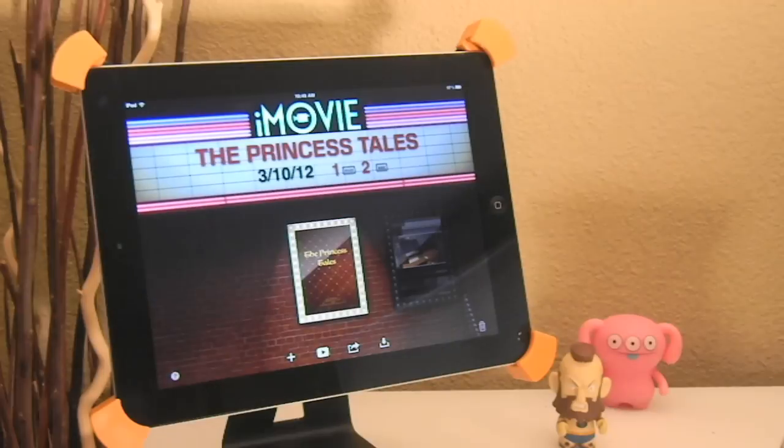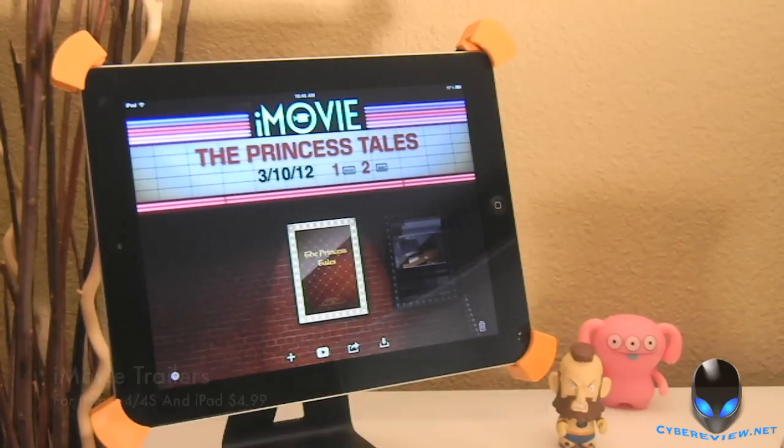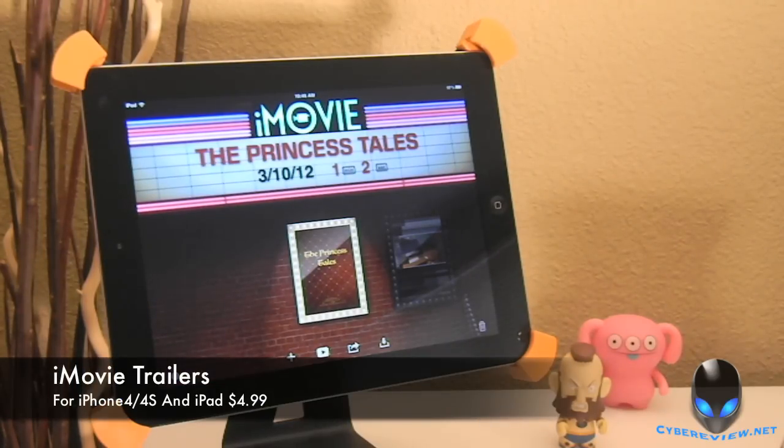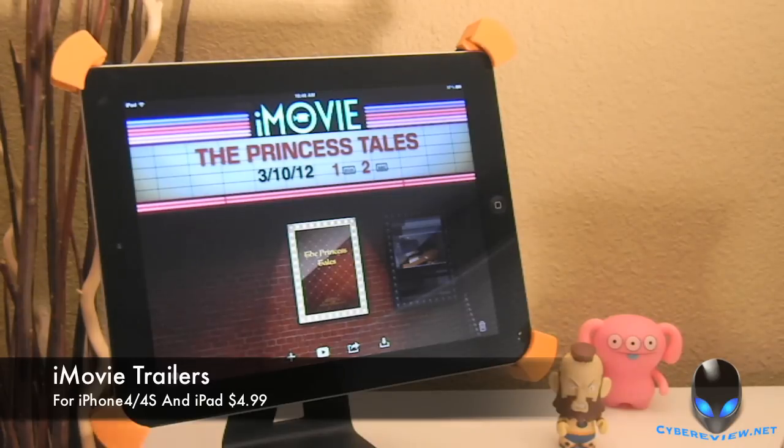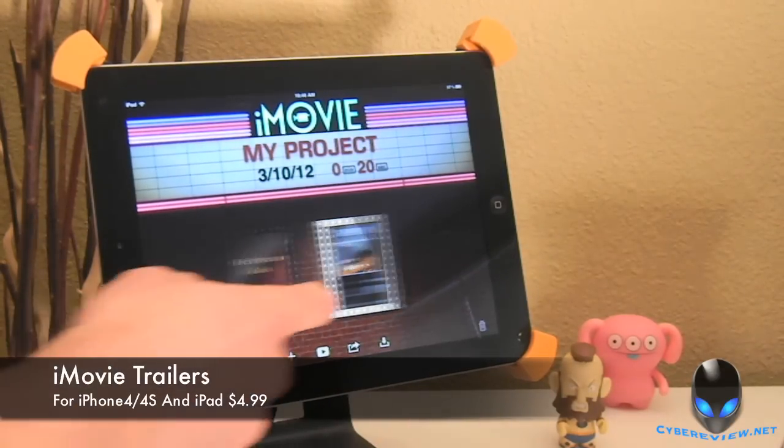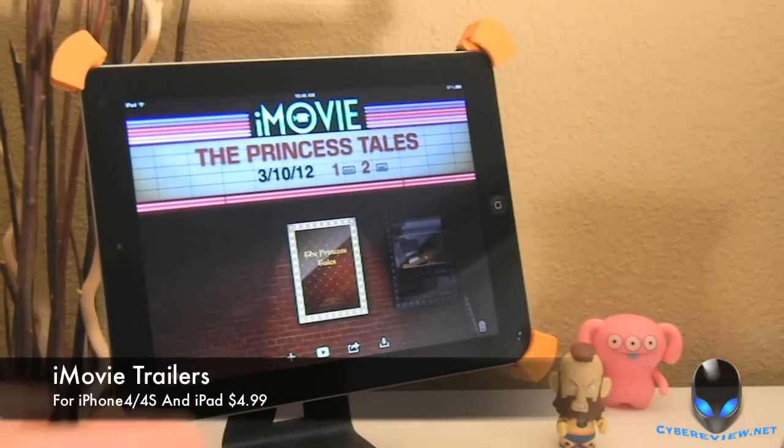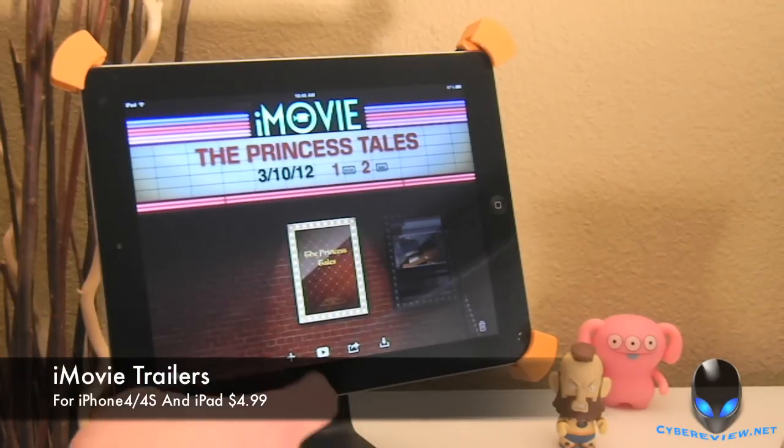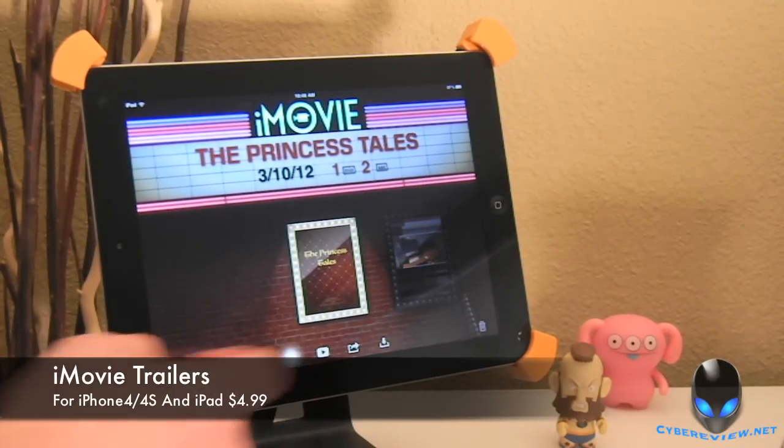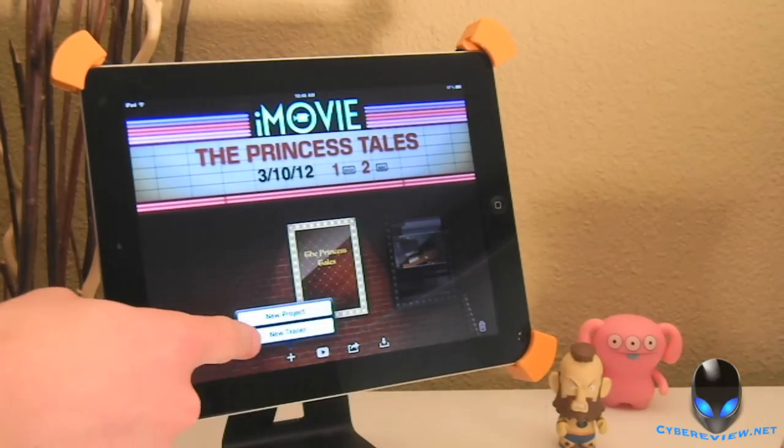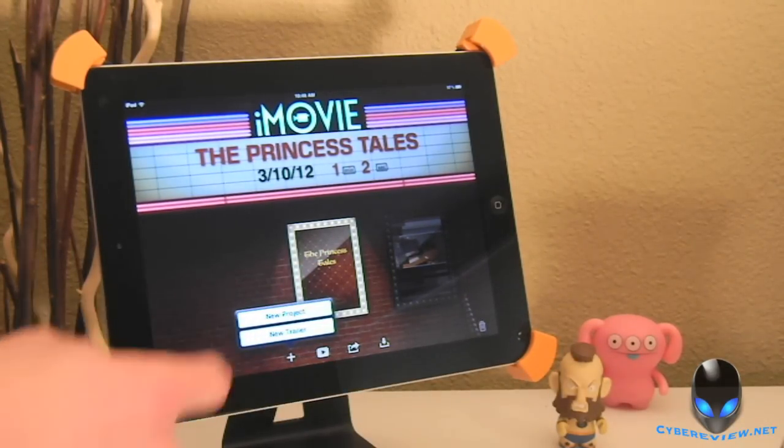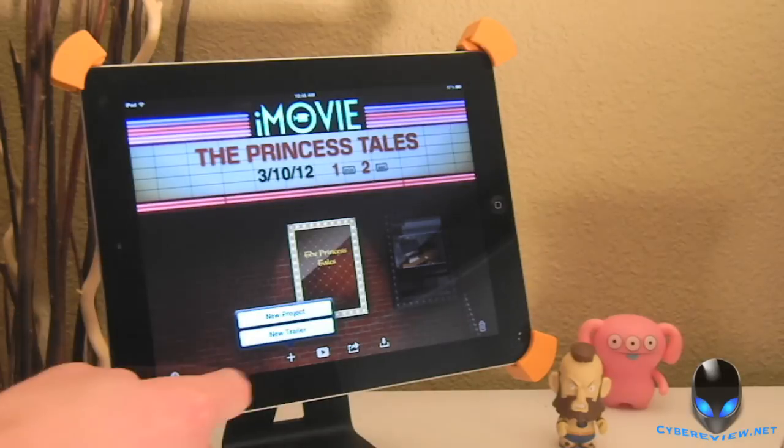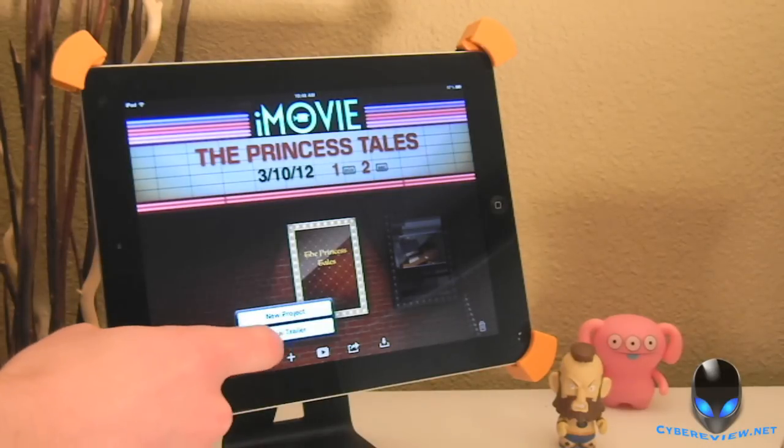Alright guys, so this interface here might look familiar to a lot of you who have used iMovie in the past. It is the same layout that they had on the old iMovie. It is the same start screen, but what they have added now is a trailer. You still have your project just like you did on your old one, but they've added the trailer.